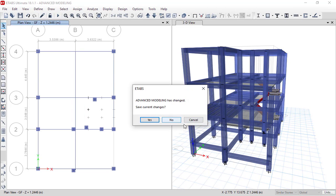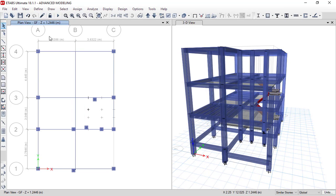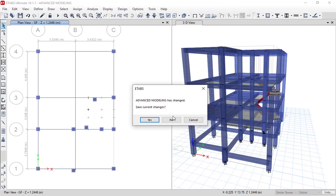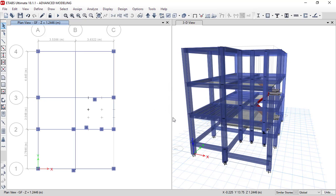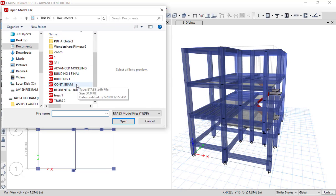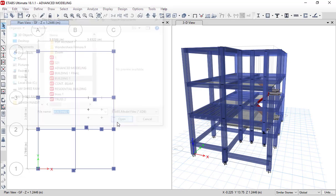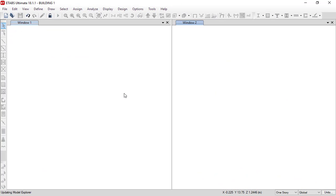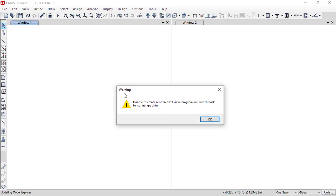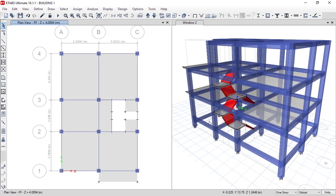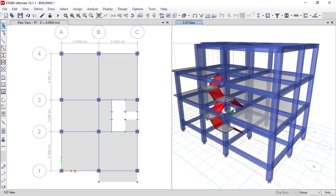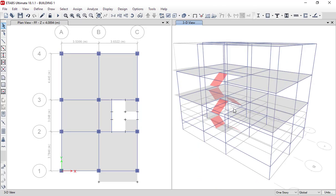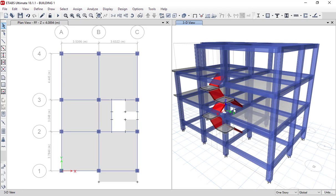Our actual file is building one, and we will start modeling in that building one model. We had completed the modeling portion, and now we are going to apply loading in that project. We will meet on next video with applying the loading.